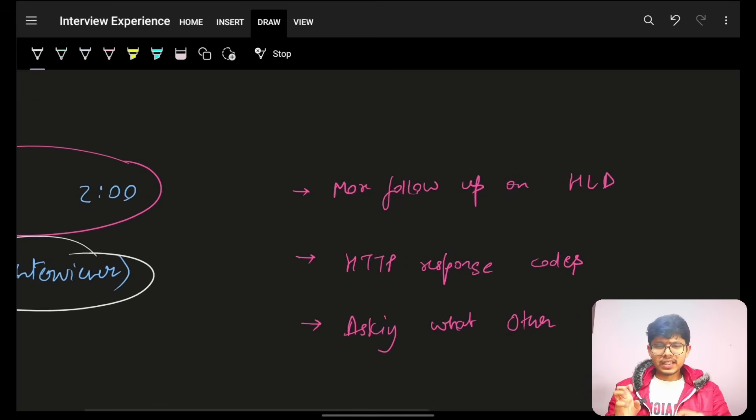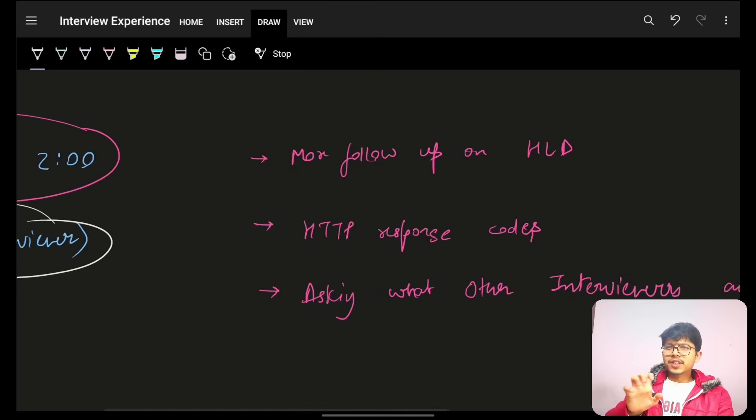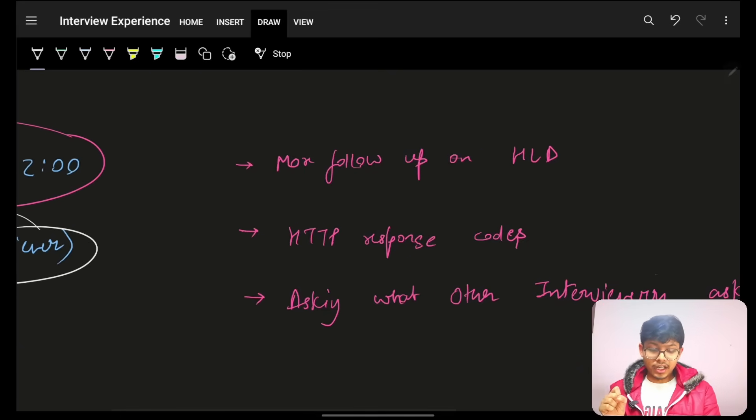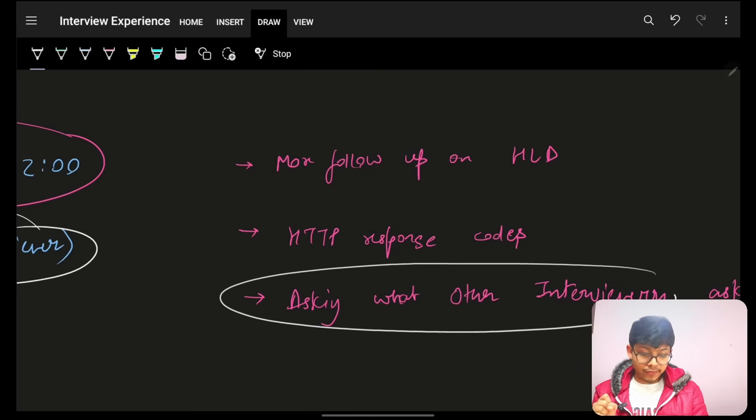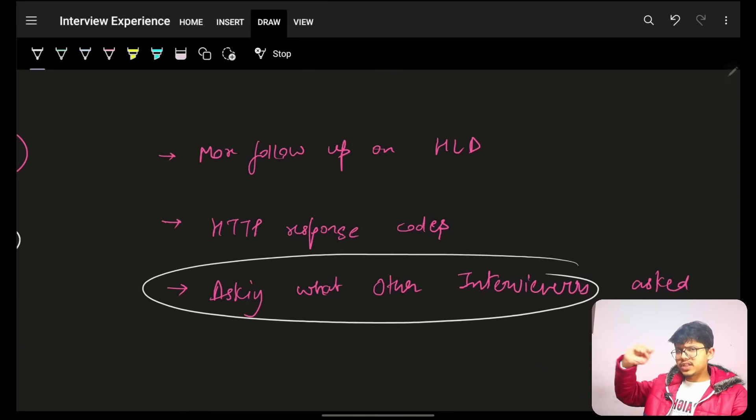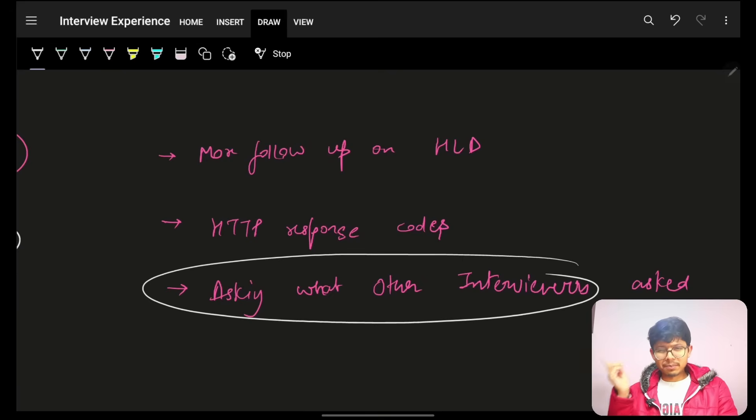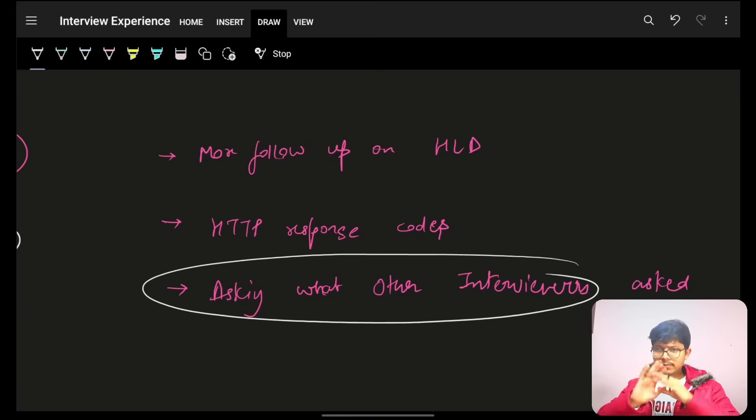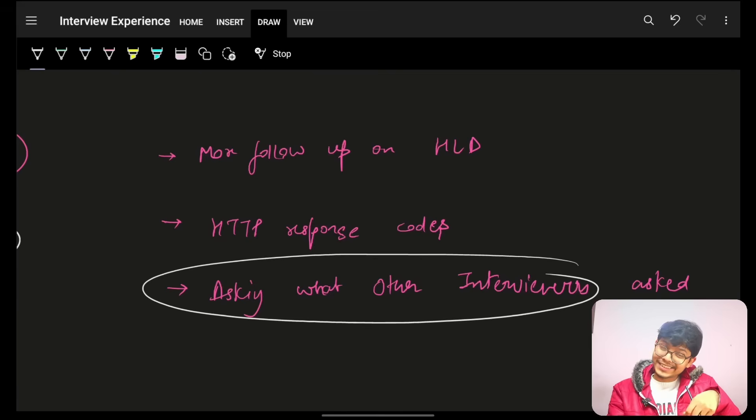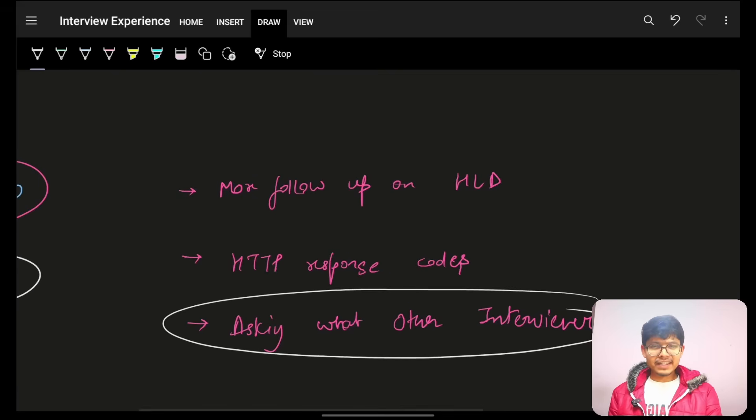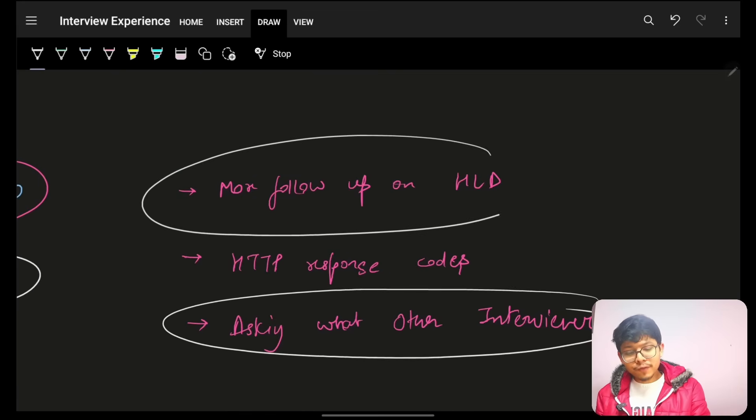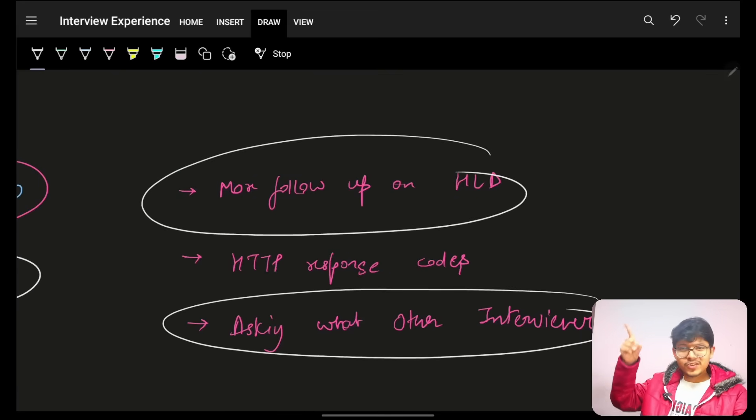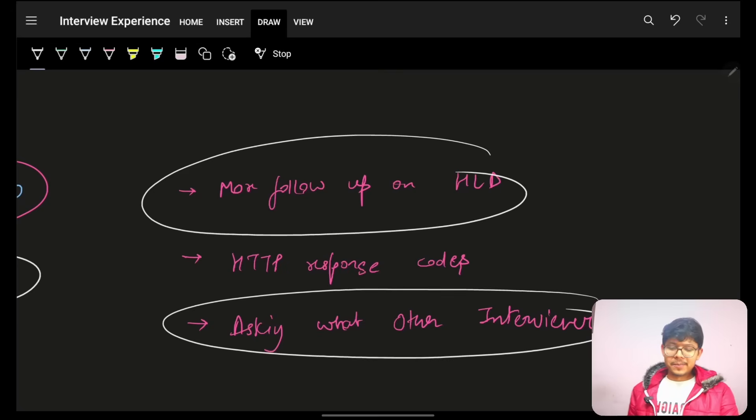Again, he firstly asked me what all things other interviewers asked me in the all the rounds, which I had. You know, the ones I had previously. There were two interviews. So, what all they asked me, he just simply asked that first. And, what responses I gave, he also asked that. And, then, he went ahead more on the follow-up, the same HLD problem, which was discussed in the first round.